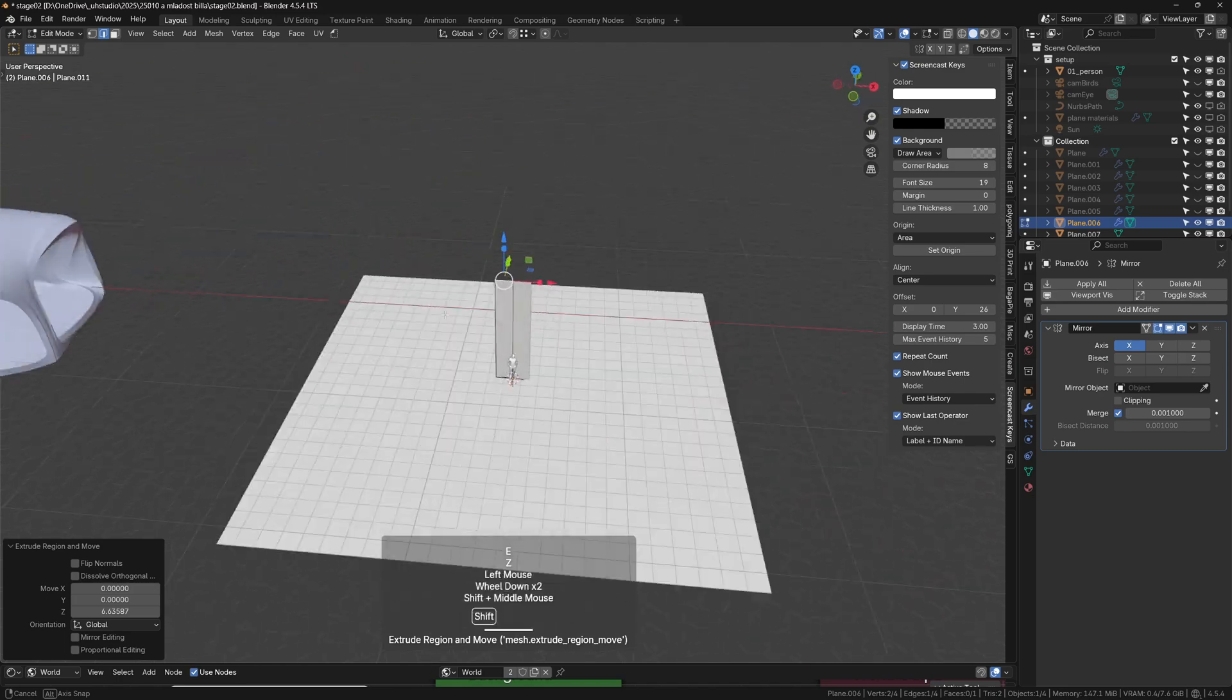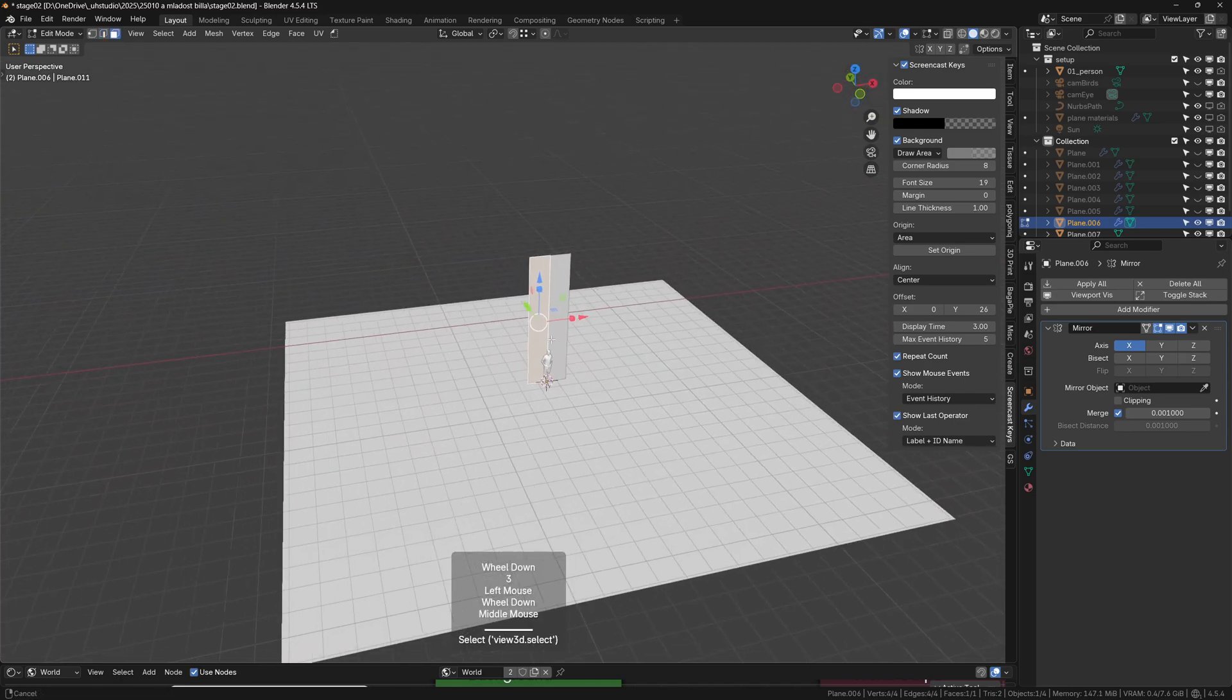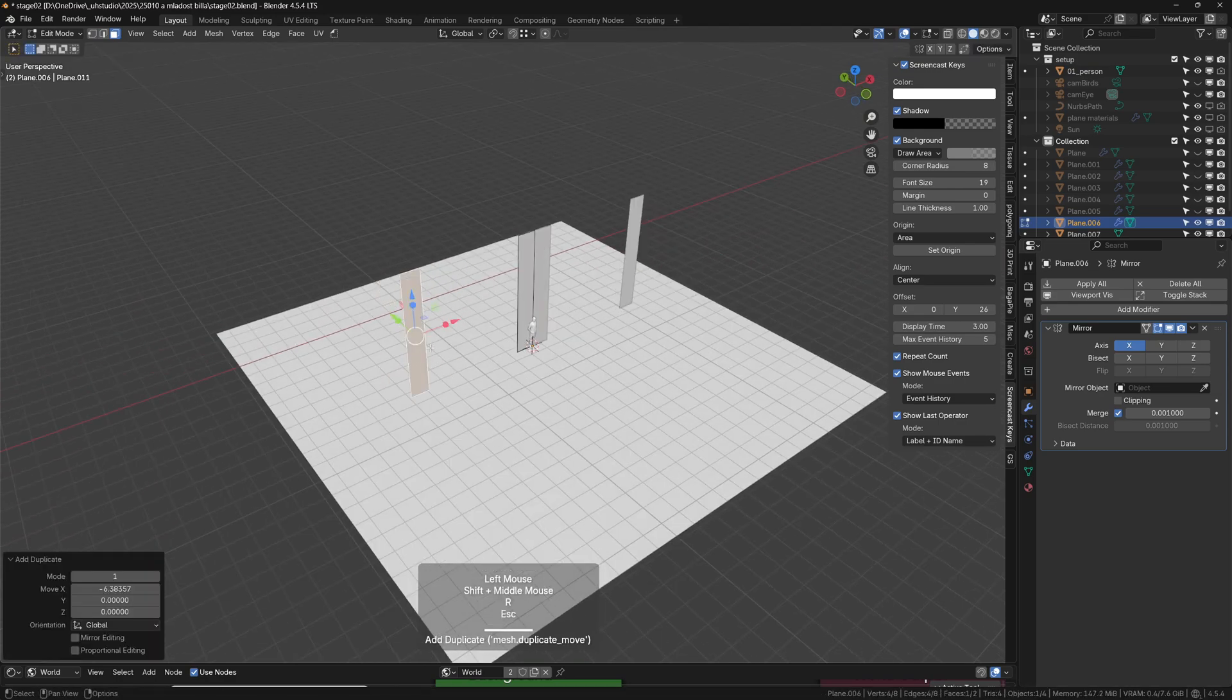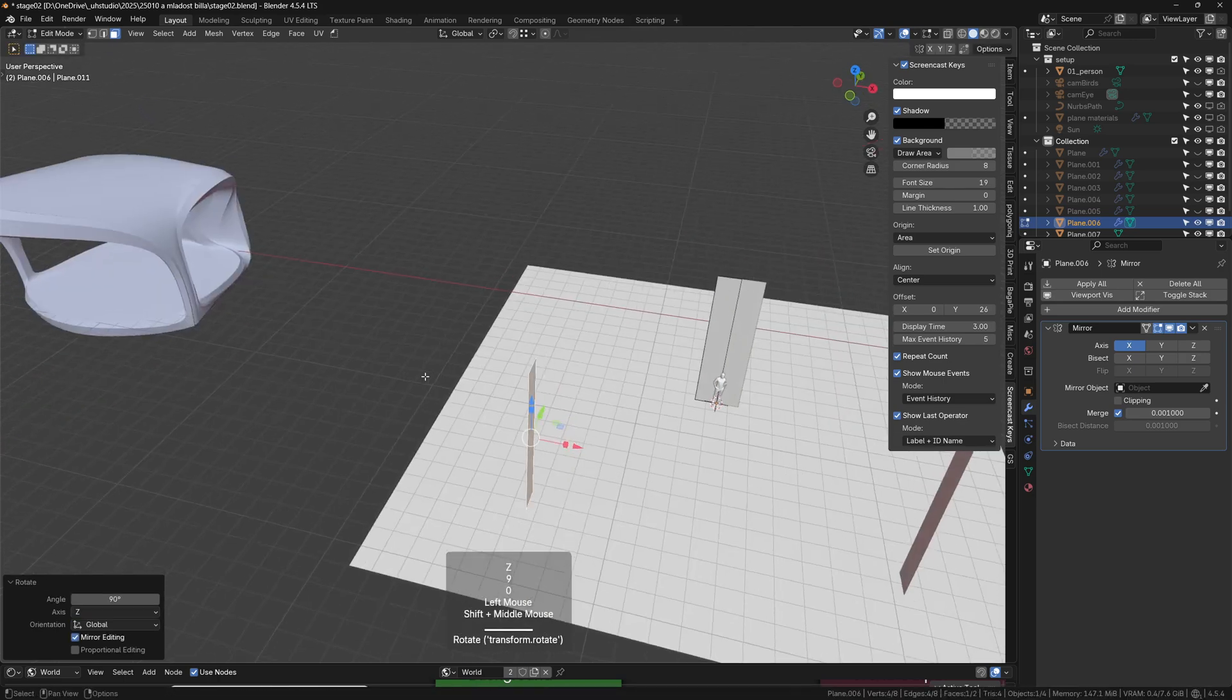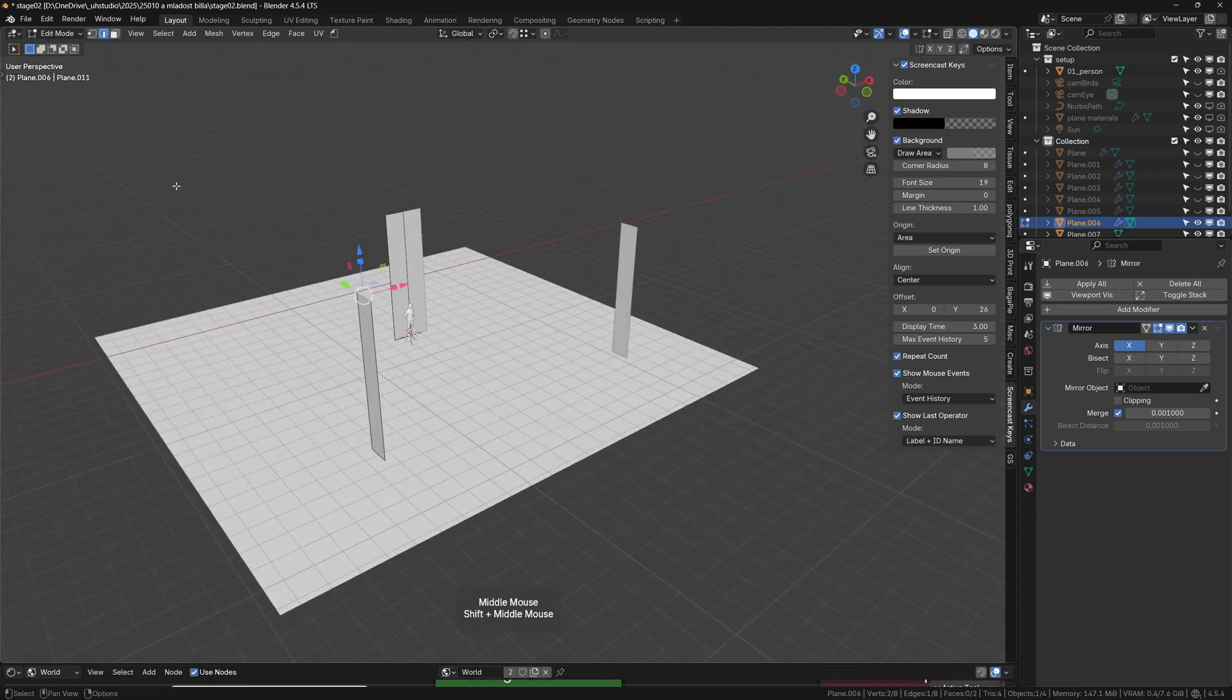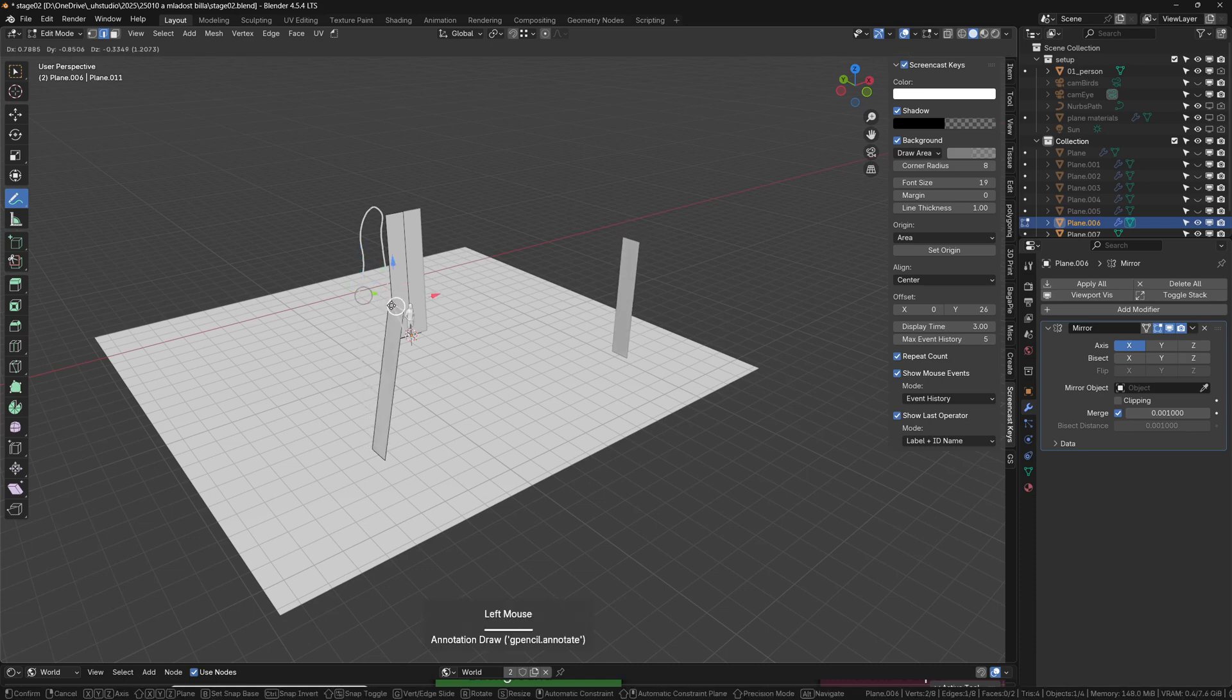So Ctrl+R, Ctrl+I to invert selection, and X edges. Now we just have this edge. The idea of this stage is very simple: essentially we have a leg in the back and two legs in the front. So duplicate that, then move it and rotate 90 degrees.